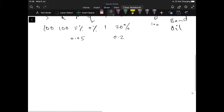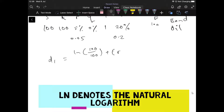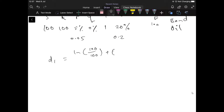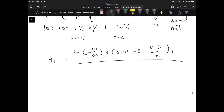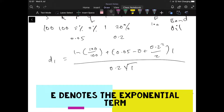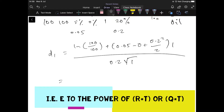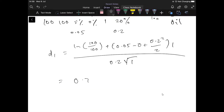Implementing this, we start with D1. The stock price is 100 and K is 100, so the natural log of 100 over 100 is zero. Then we add R minus Q plus sigma squared over 2, which is 0.05 minus 0 plus 0.2 squared divided by 2, multiplied by T equal to 1, all divided by sigma times the square root of T, which is 0.2 times 1. Working that out, we get D1 equal to 0.35.